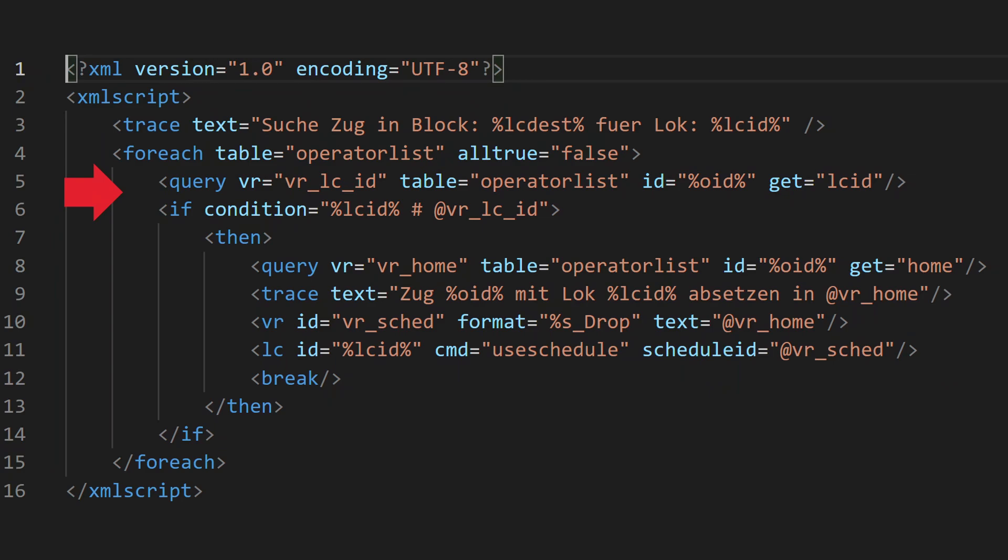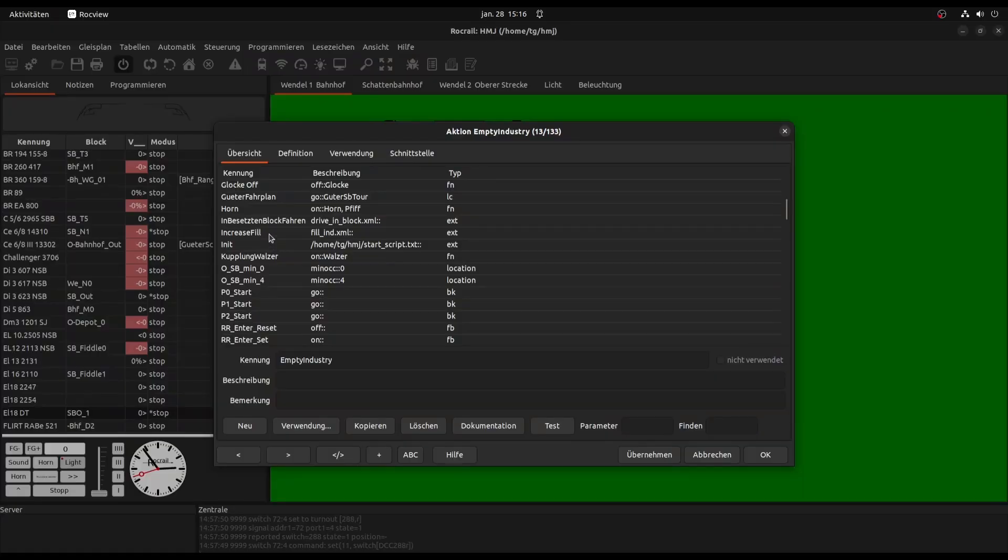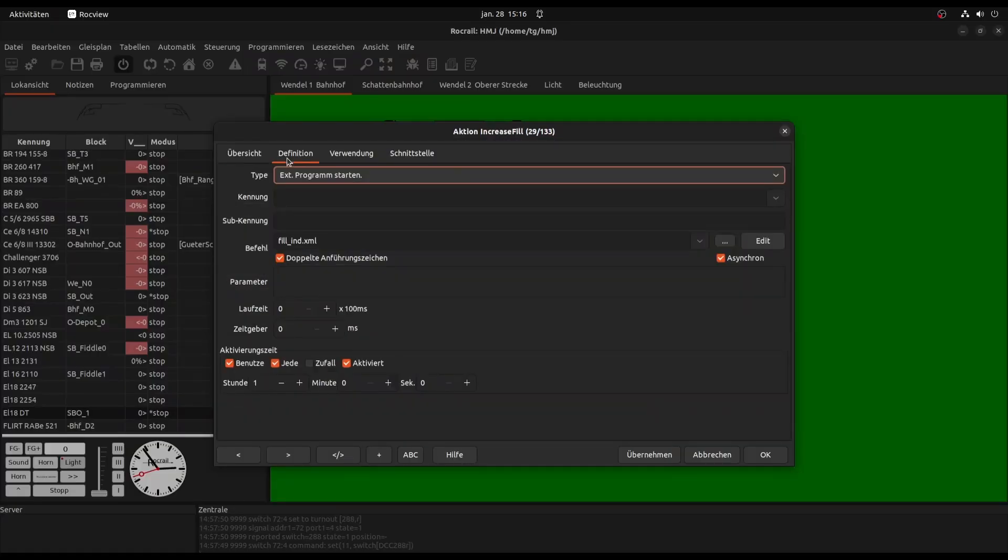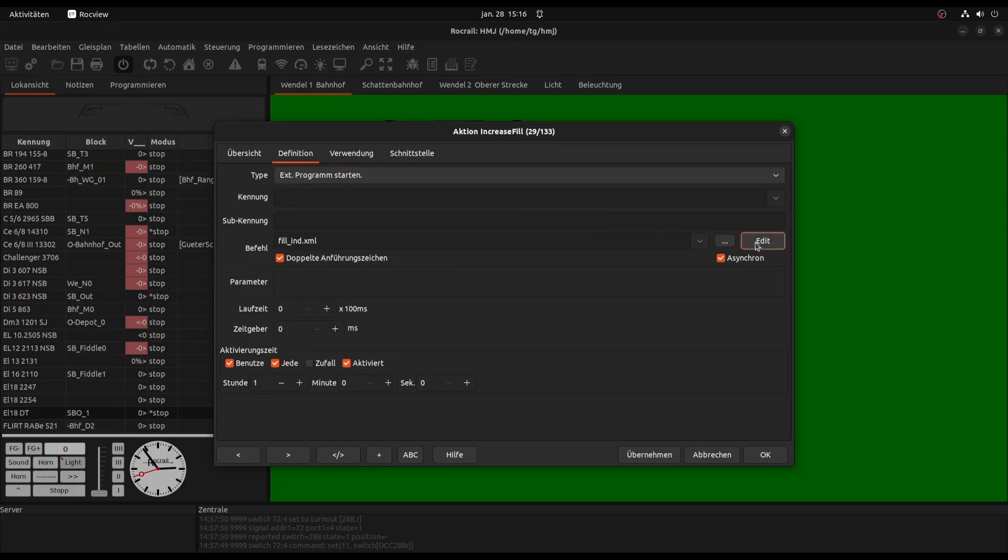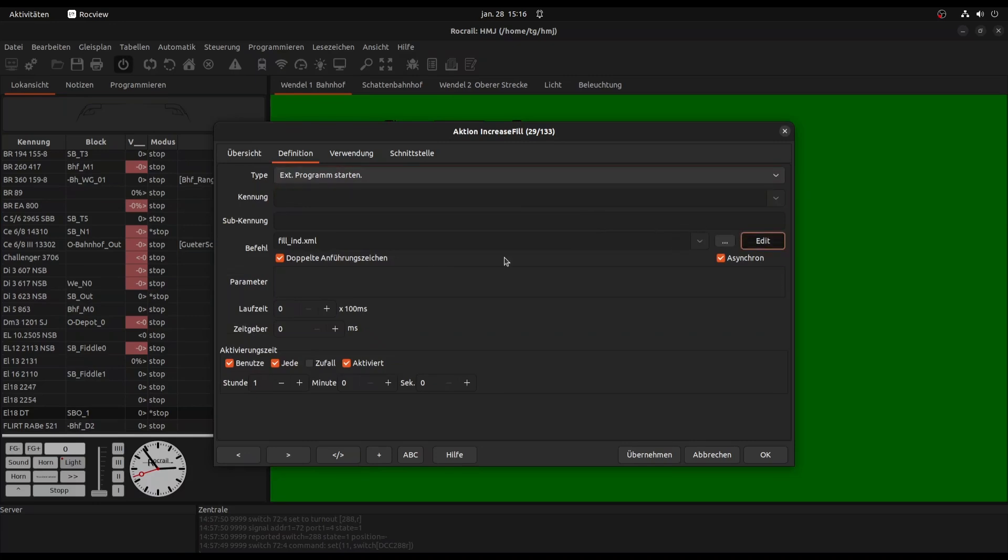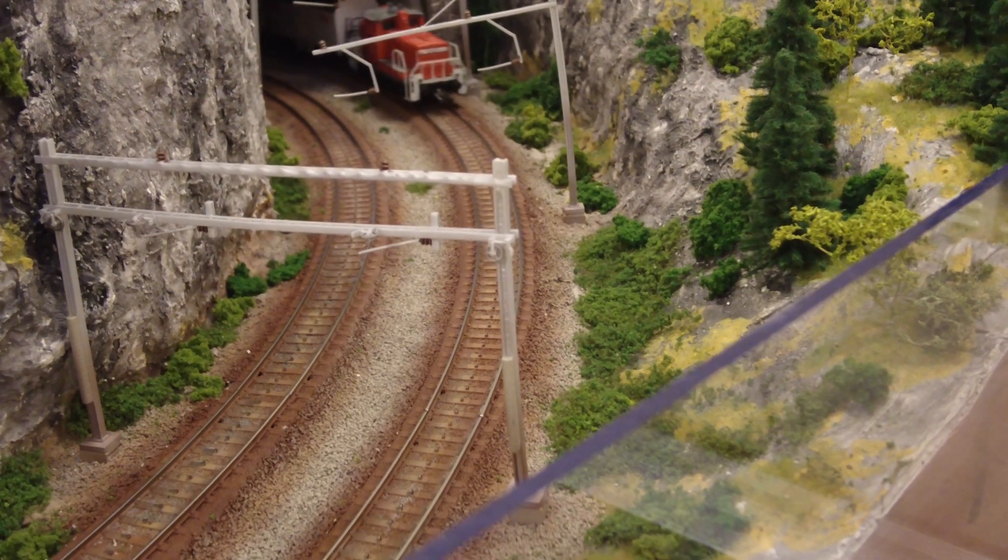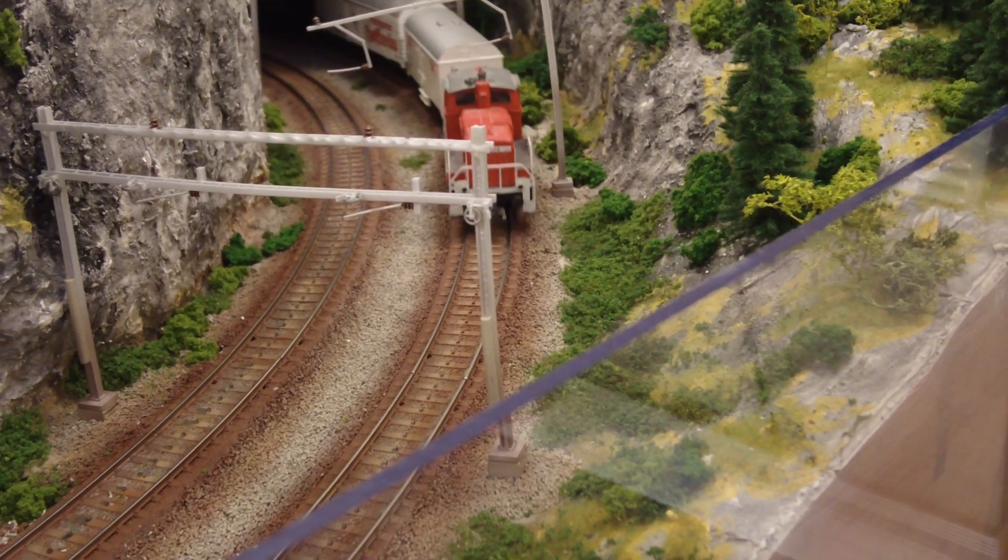The last script is to select the siding where the locomotive will wait for its next order. To activate the whole system, we need to enable the periodic call of the fill industry script. This is done in the action definition. All we need to do is adjust the call interval.